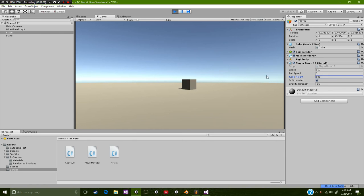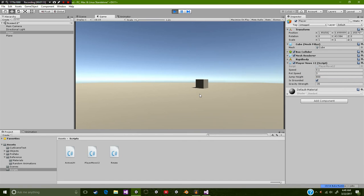So let's raise our jump height. All right, that is actually really good.